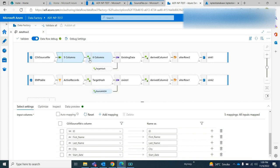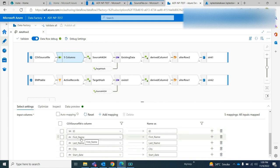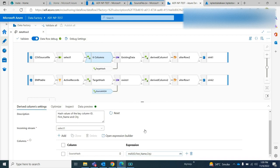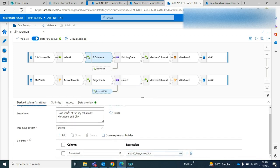Then what I am doing is taking the hash value of ID, first name, and last name. I am taking hash values because based on those hash values I will get to know whether that record is a new record or an existing record in my target system. I take a derived column, give it the name 'source_hash', and take the MD5 of ID, first name, and city.